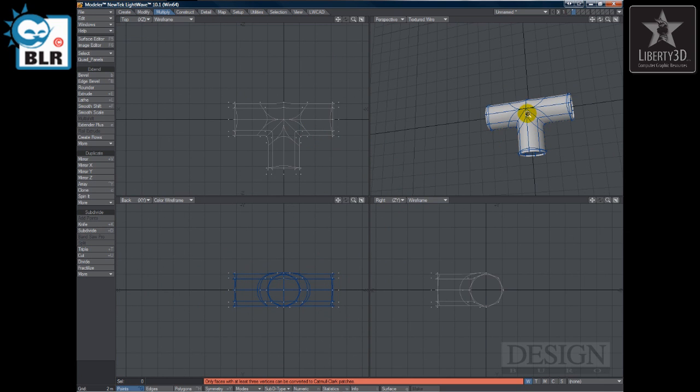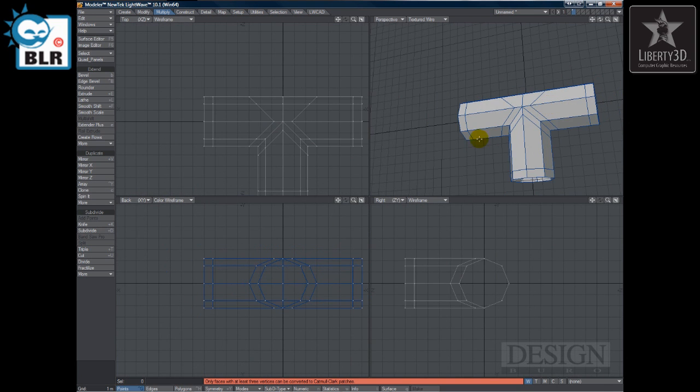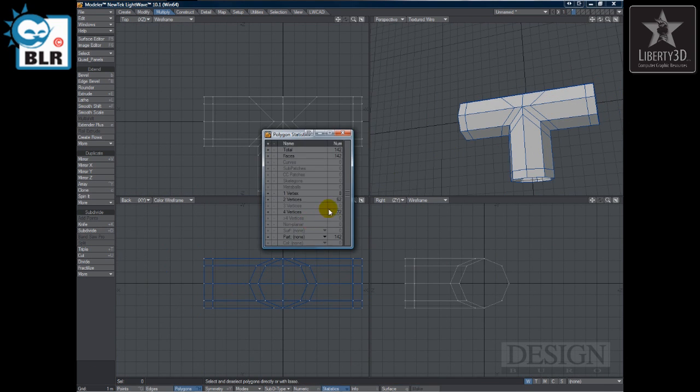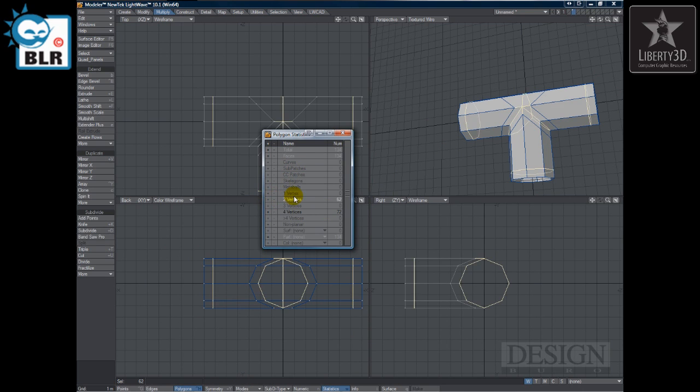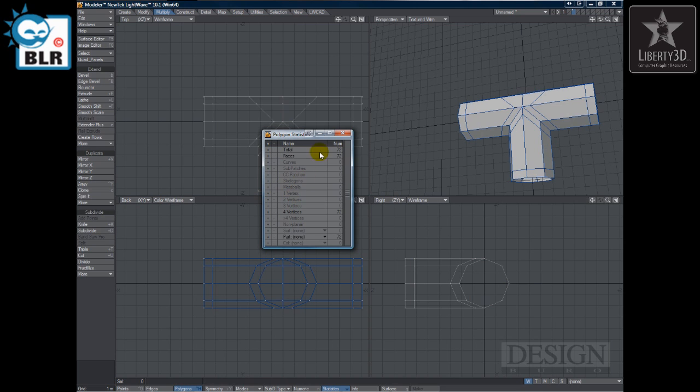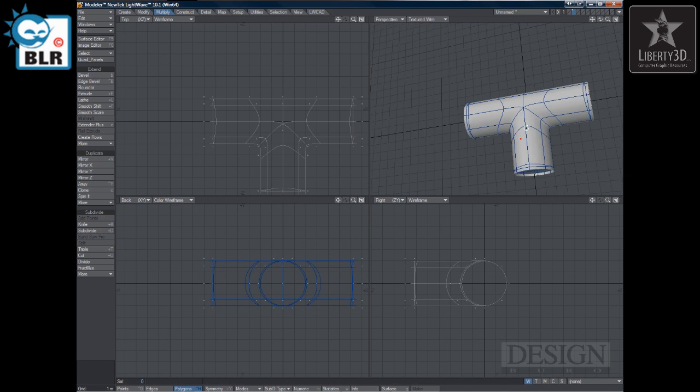So if we now press the tab key, we get a junction. And there's some left in there. So we go into polygon mode. Statistics. One vertices. Delete. And we got two vertices. Delete. Should be fine now.